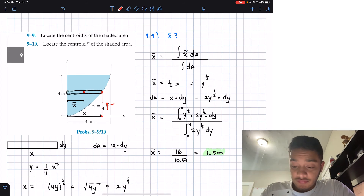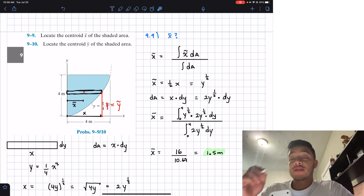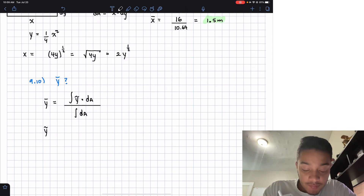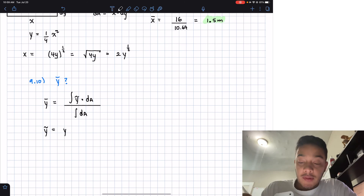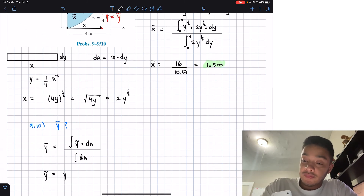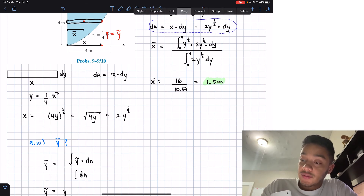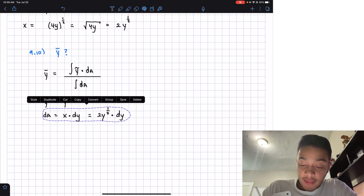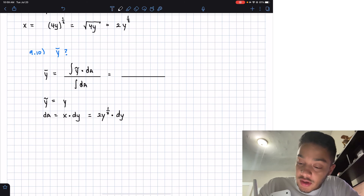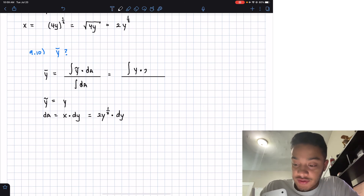Since the centroid of the differential area in the y direction is at y itself, our arbitrary ỹ equals y. We already know from the previous problem that dA = 2y^(1/2) dy. Plugging in, the numerator integral becomes the integral from 0 to 4 of y · 2y^(1/2) dy.